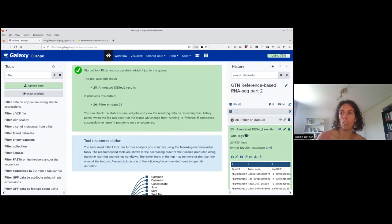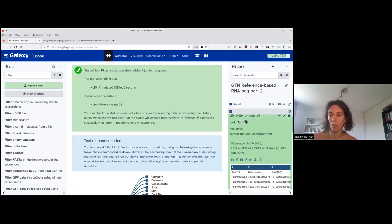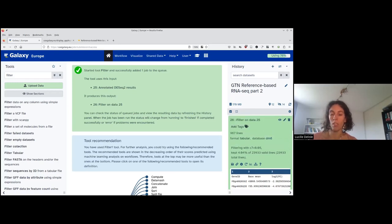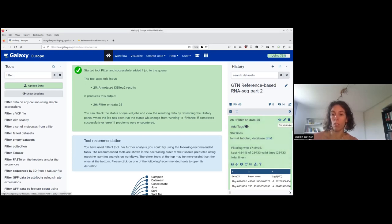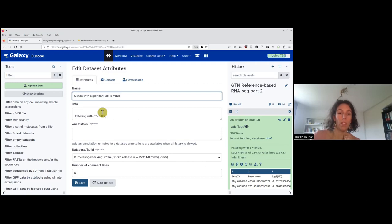The filtering is done. We can click on the filter to see details — we filtered using C7 below 0.05 and kept 4% of the lines. At the end, checking the output, we have 967 lines. Since we have a header, that means we have 966 genes that are significantly expressed. We rename this output by clicking the pencil to 'genes with significant adjusted p-value' and save.